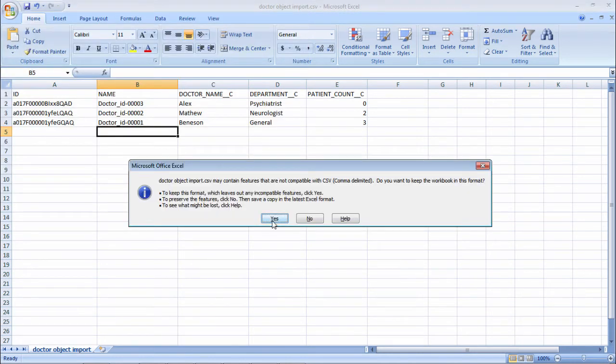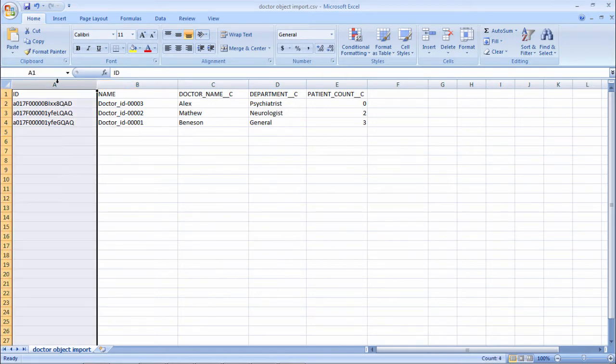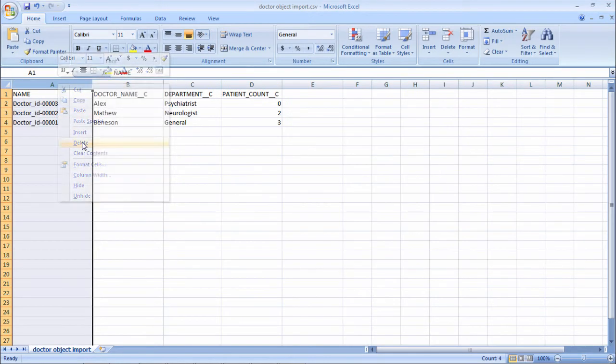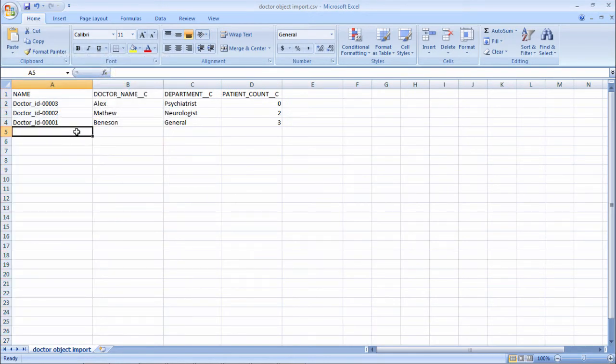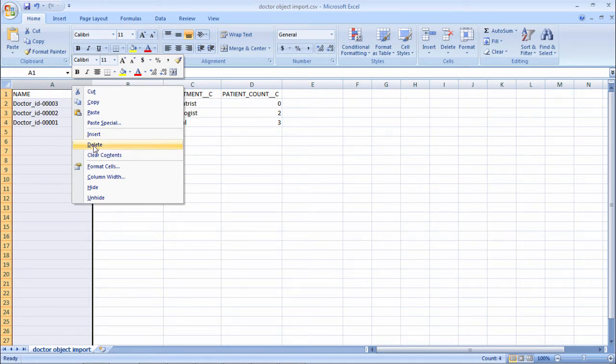Now I'm going to save as this file called doctor object import in the same desktop location. Say yes. Now I don't want the ID field, and I don't want this auto number field also, so deleted.